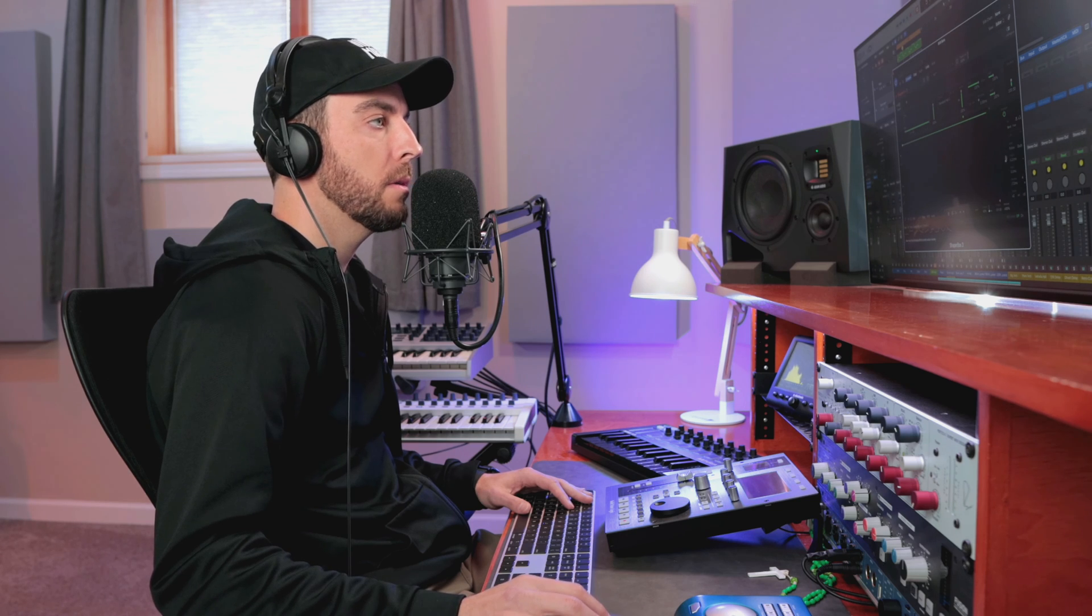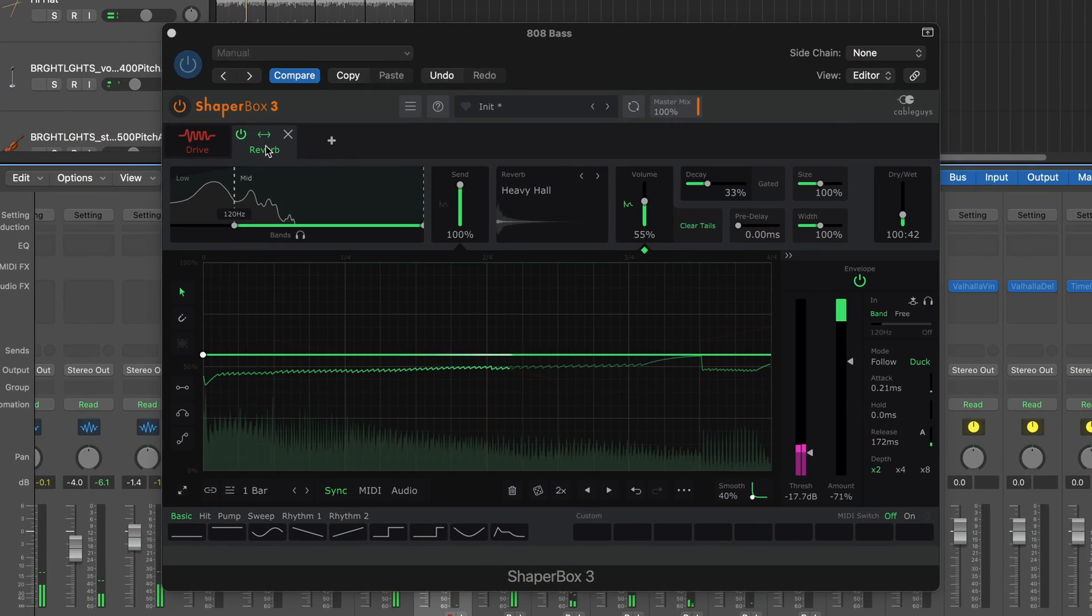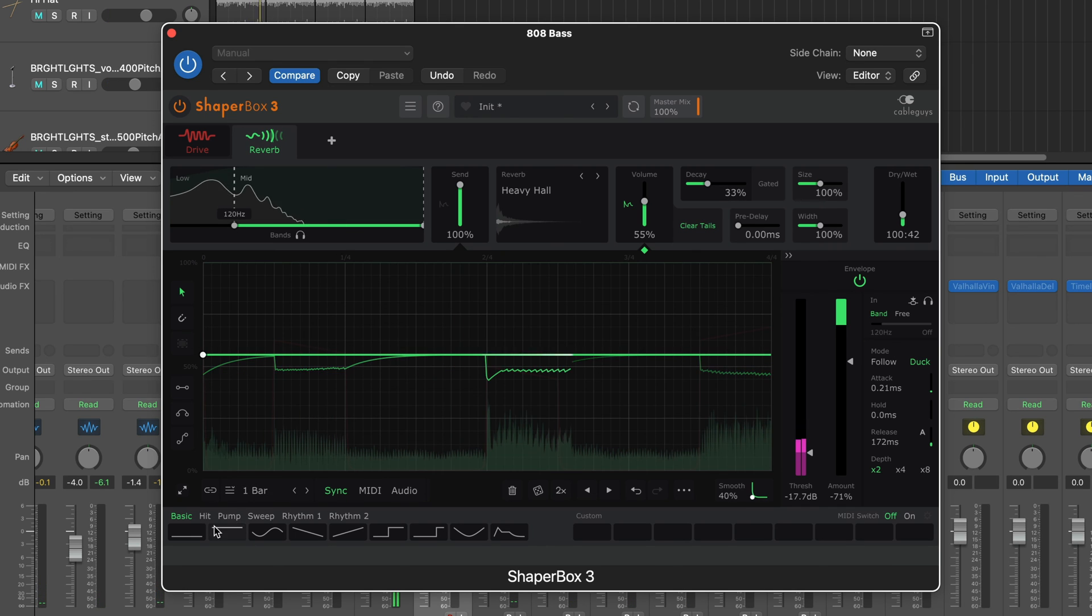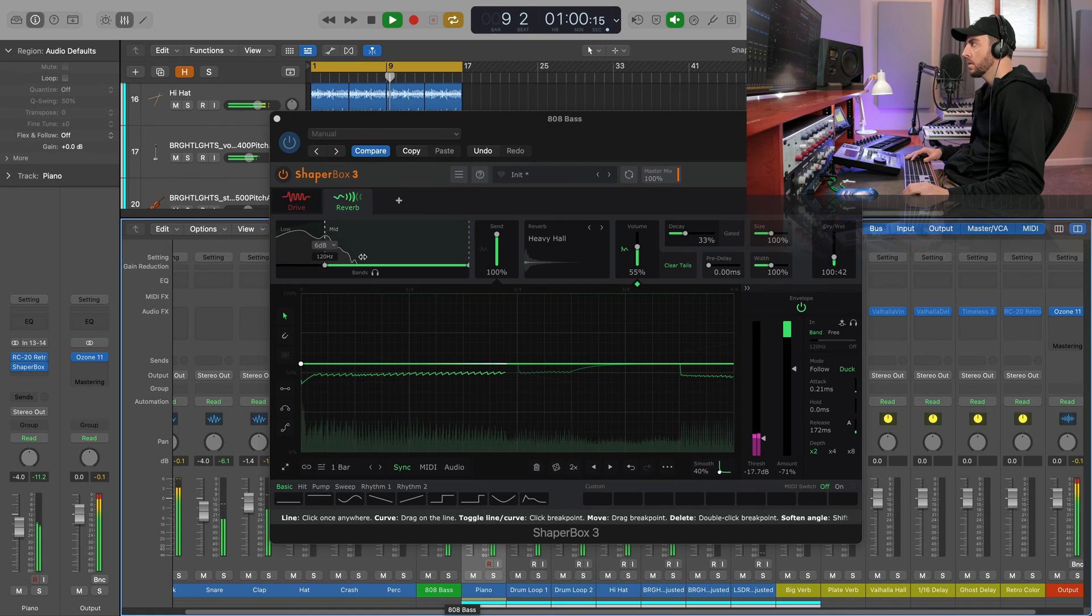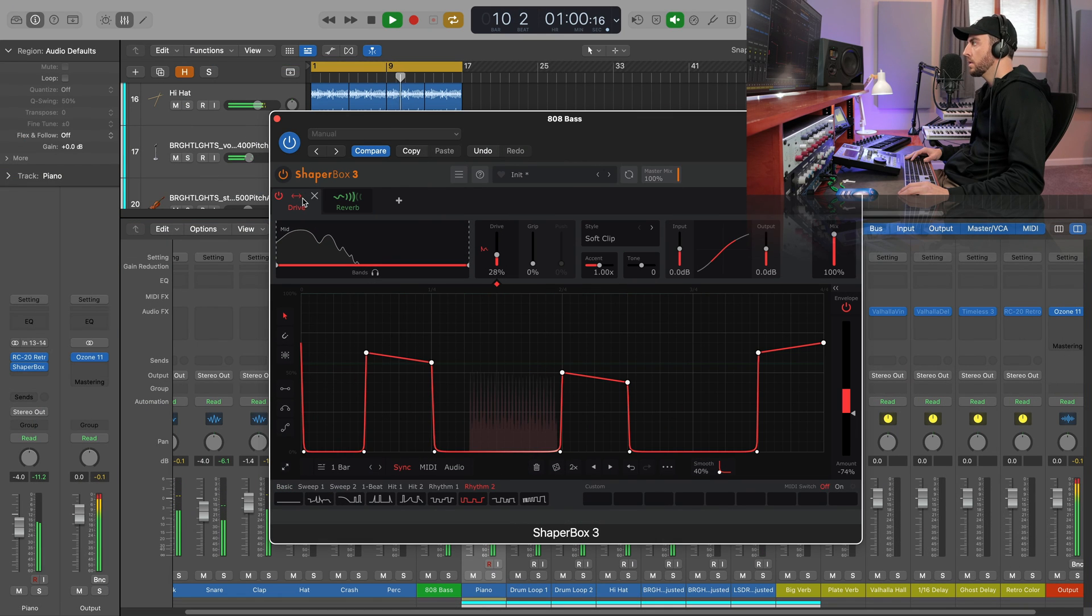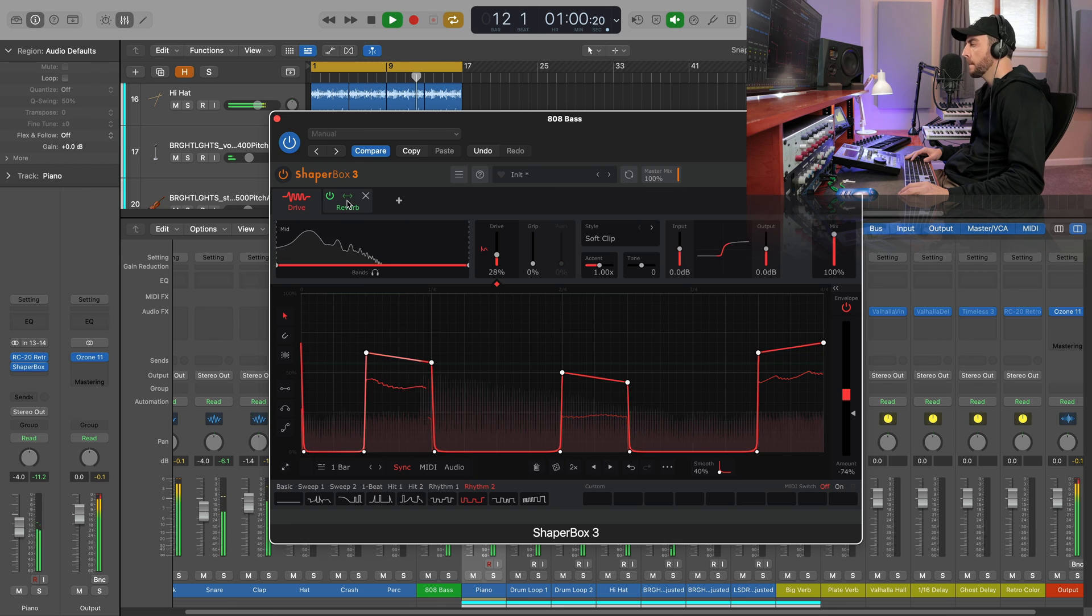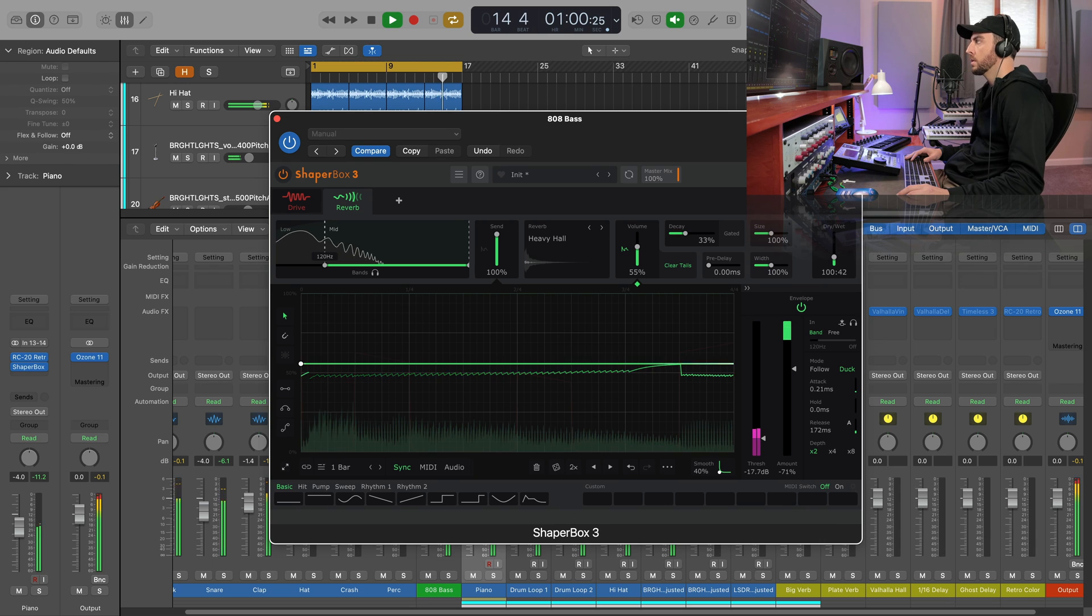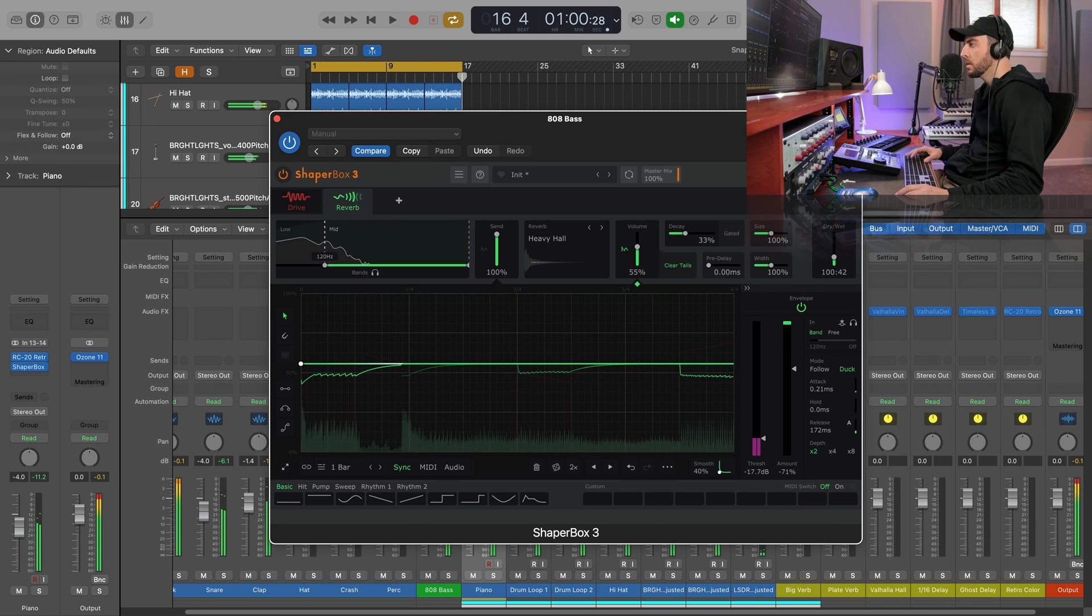ShapeBox reverb on an 808? No, we couldn't do that, could we? Alright y'all, so that is just a taste of what is possible with the new Reverb Shaper and ShapeBox 3.